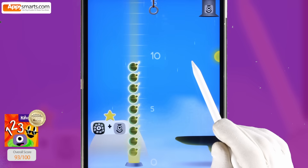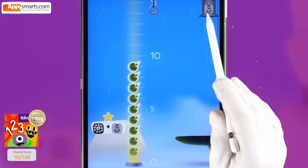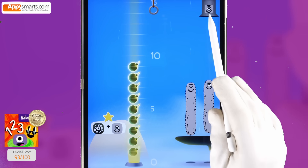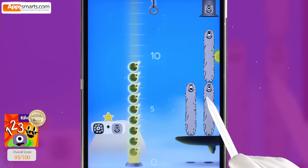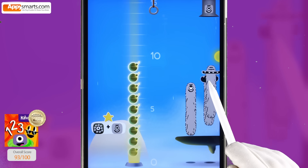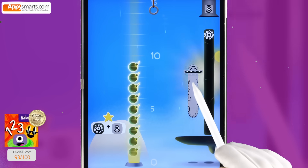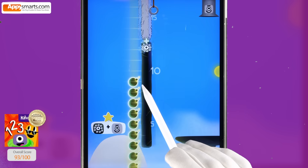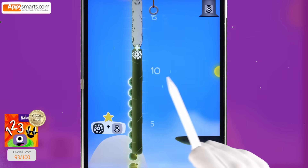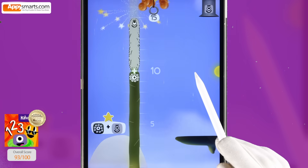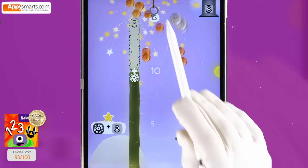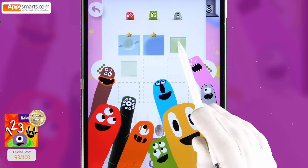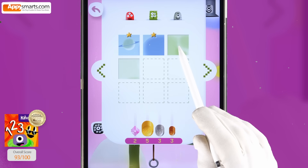Ten plus five. Five. Five. Five. Five plus five, ten. Ten. Fifteen. Yay! Two thousand, five hundred thirty-three.